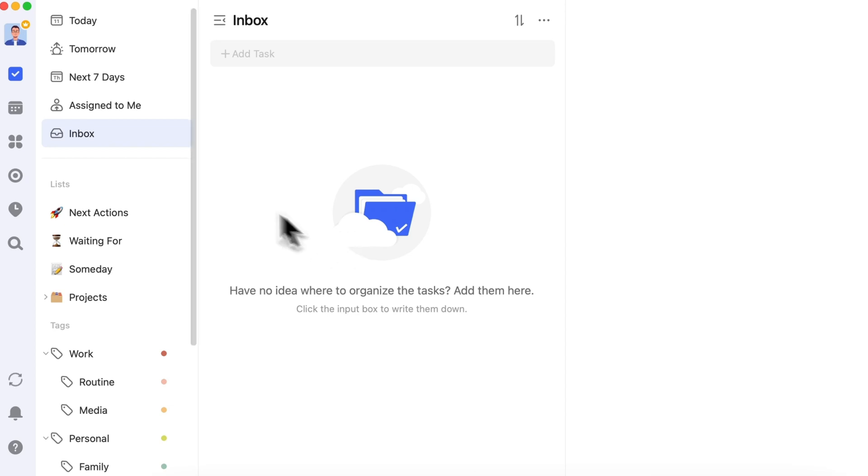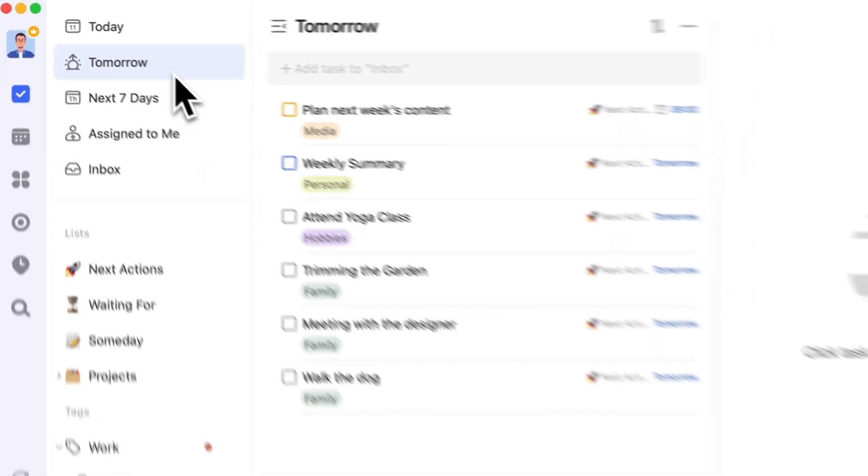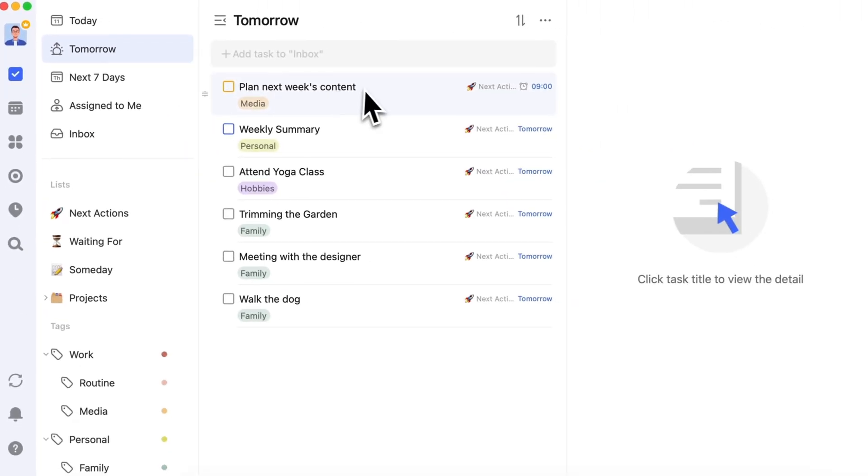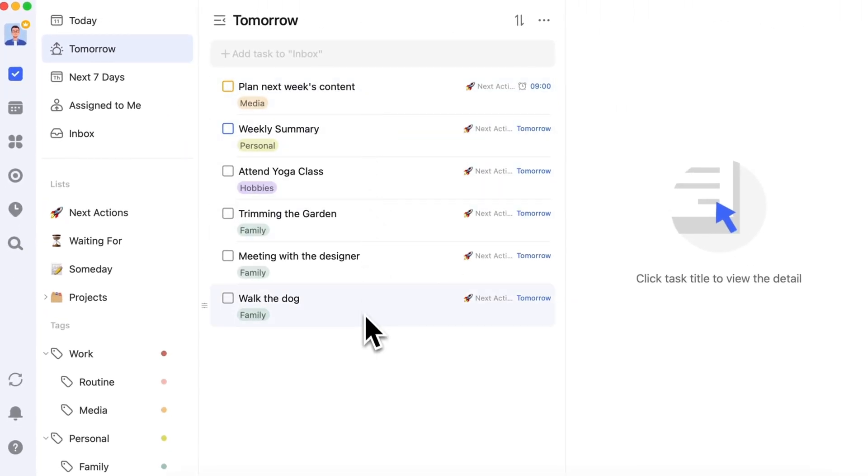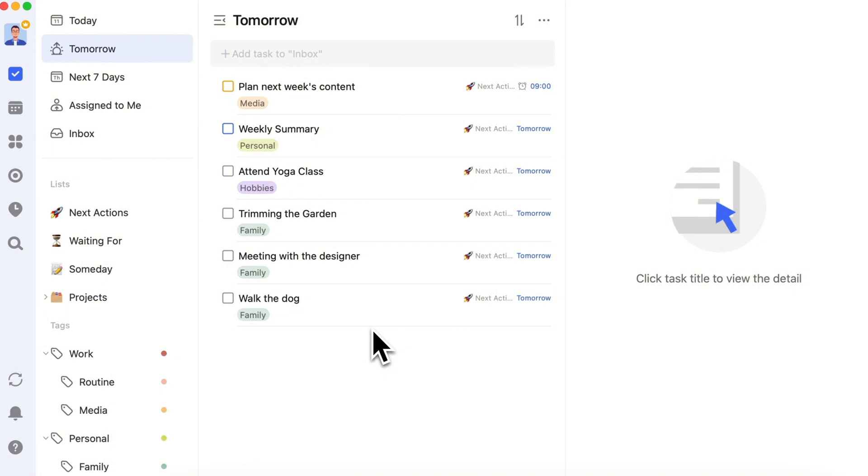Finally, review your tomorrow list to make sure your workload is manageable. According to the Ivy Lee method, it's best to assign no more than six important tasks each day. The more we try to accomplish, the less we actually complete. This helps you focus on what really matters without feeling overwhelmed.